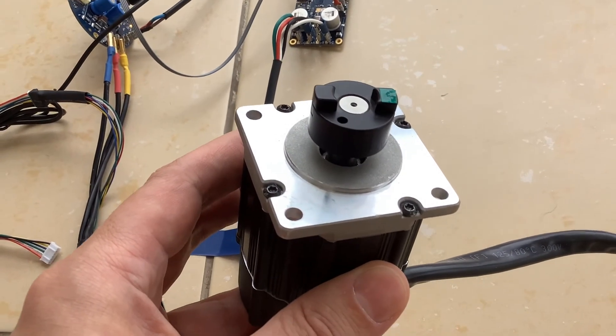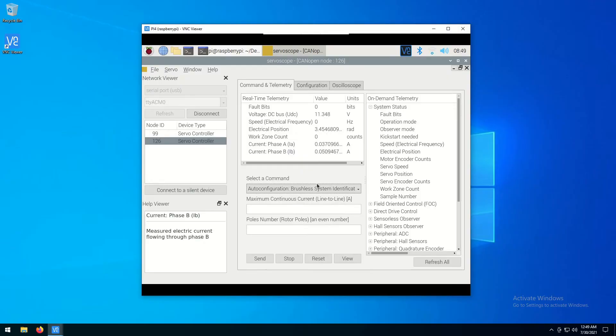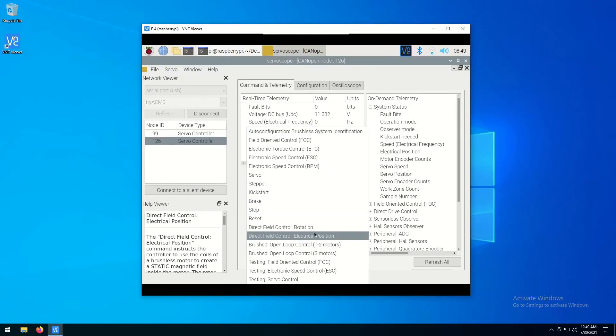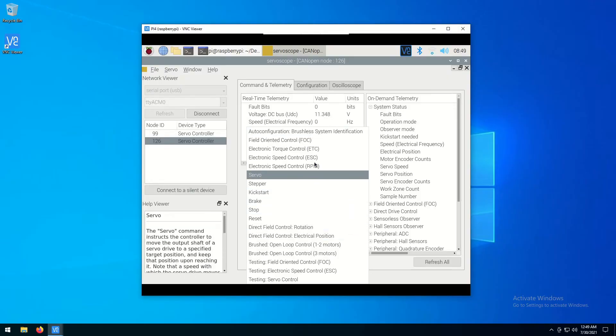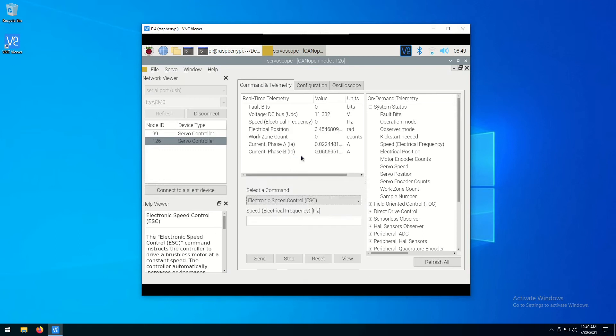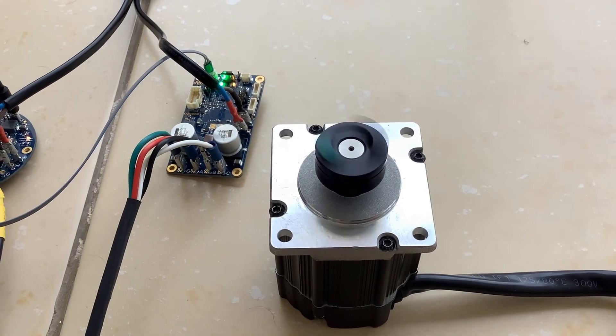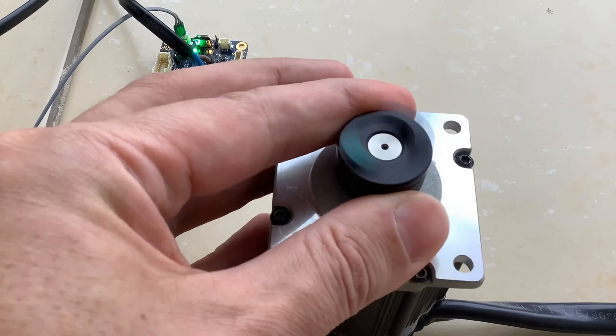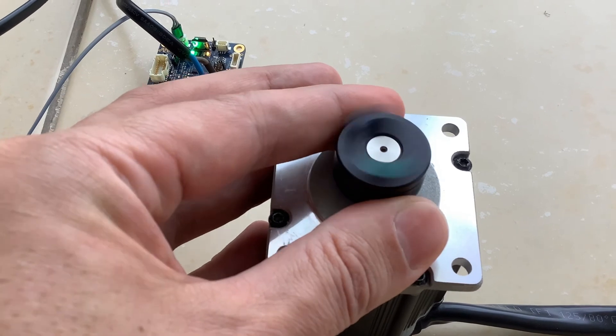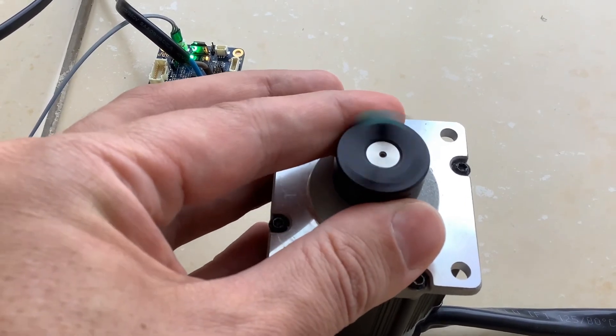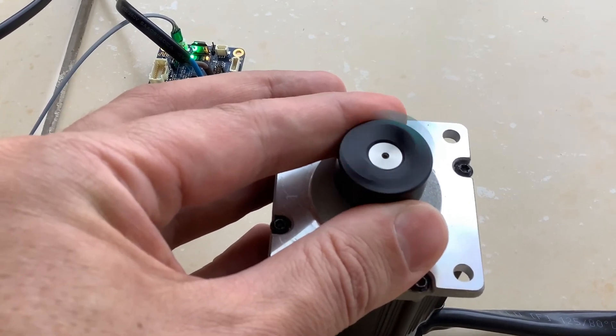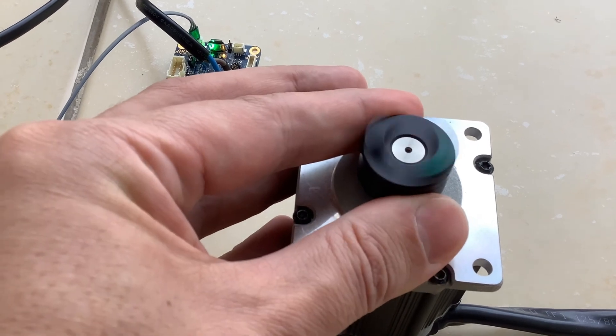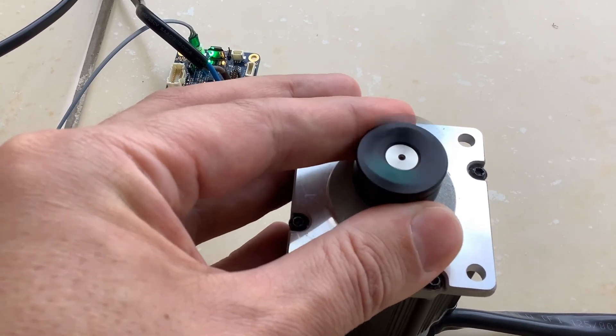As both motors have been commissioned, we can start sending commands to the motors. For example, let's issue an electronic speed control command to the bigger motor. Pick the command from the drop-down menu. I specified the speed of 100 electrical revolutions per second. The motor starts spinning with the commanded speed. The way the electronic speed control works is that the controller automatically increases or decreases torque to maintain a constant commanded speed.